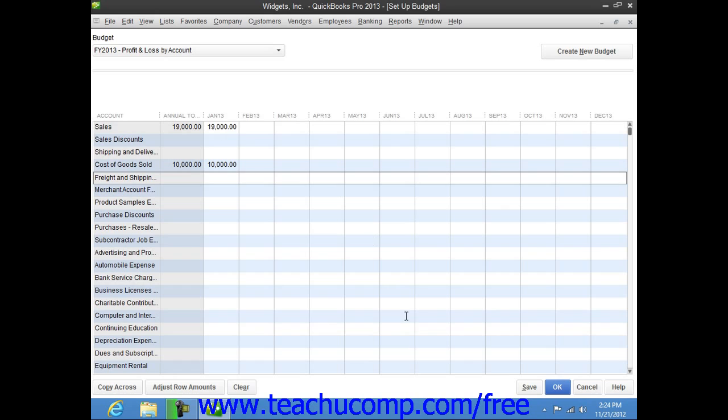Now, once you've entered your budget, simply click the Save button to save the information. Then click the OK button to close the budget window.